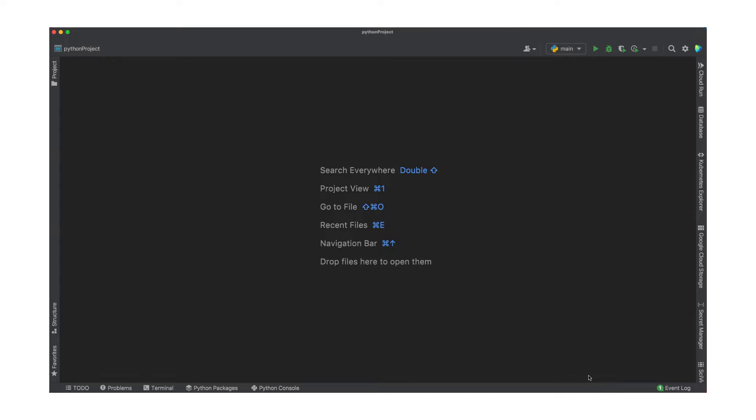Later in this video, I'll show you how to add a Cloud SQL database connection to both your Cloud Run service and PyCharm's database panel. For that step, you'll need to install Cloud SQL proxy. Check the description for more info on how to do this. Abby, want to show how to get started with a Cloud Run sample?